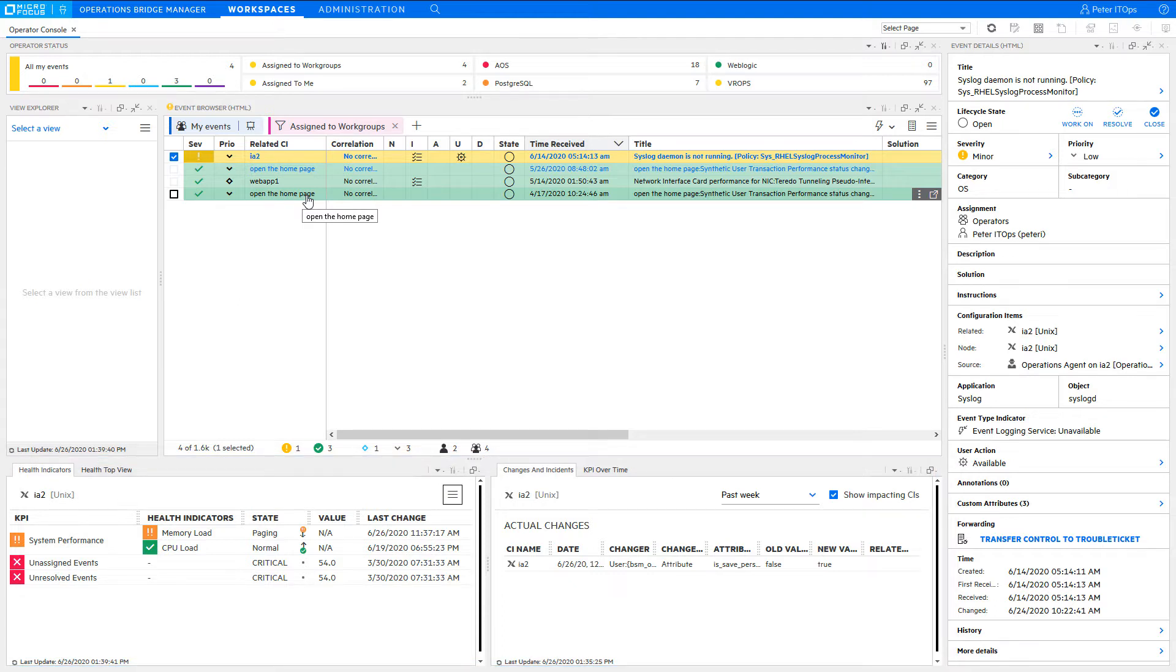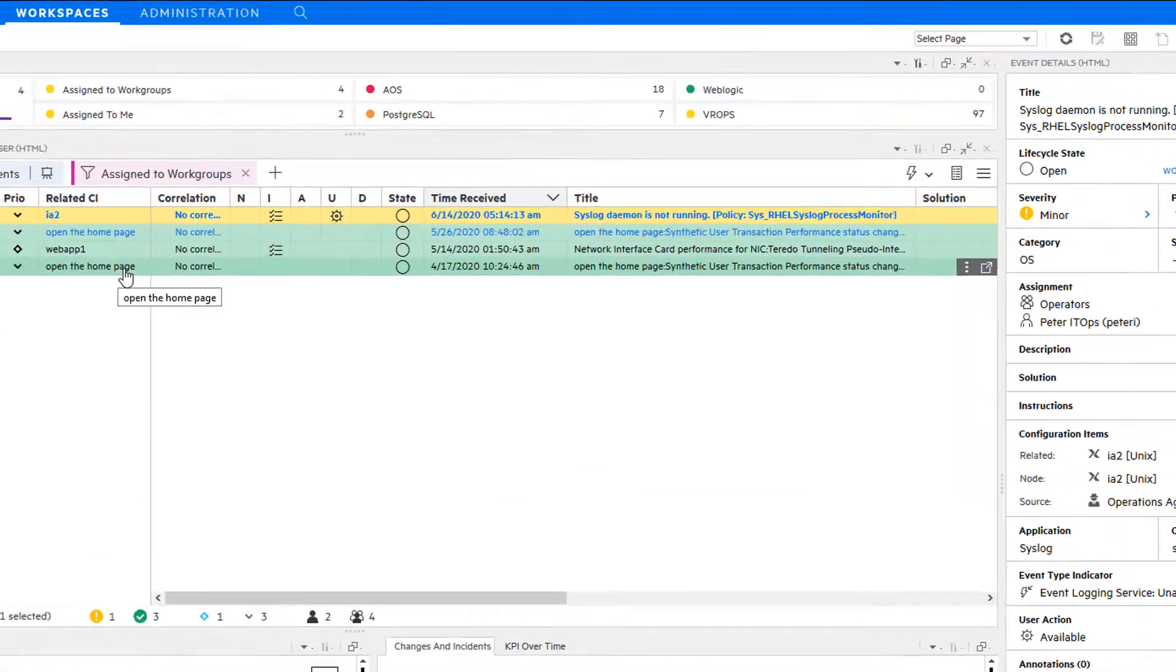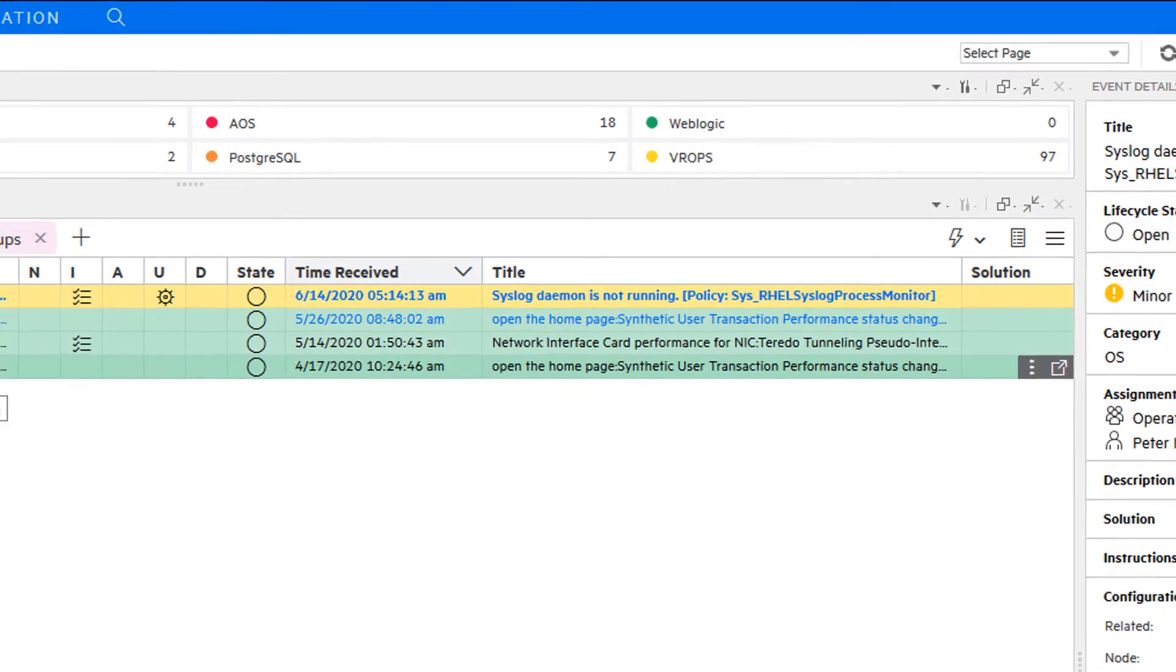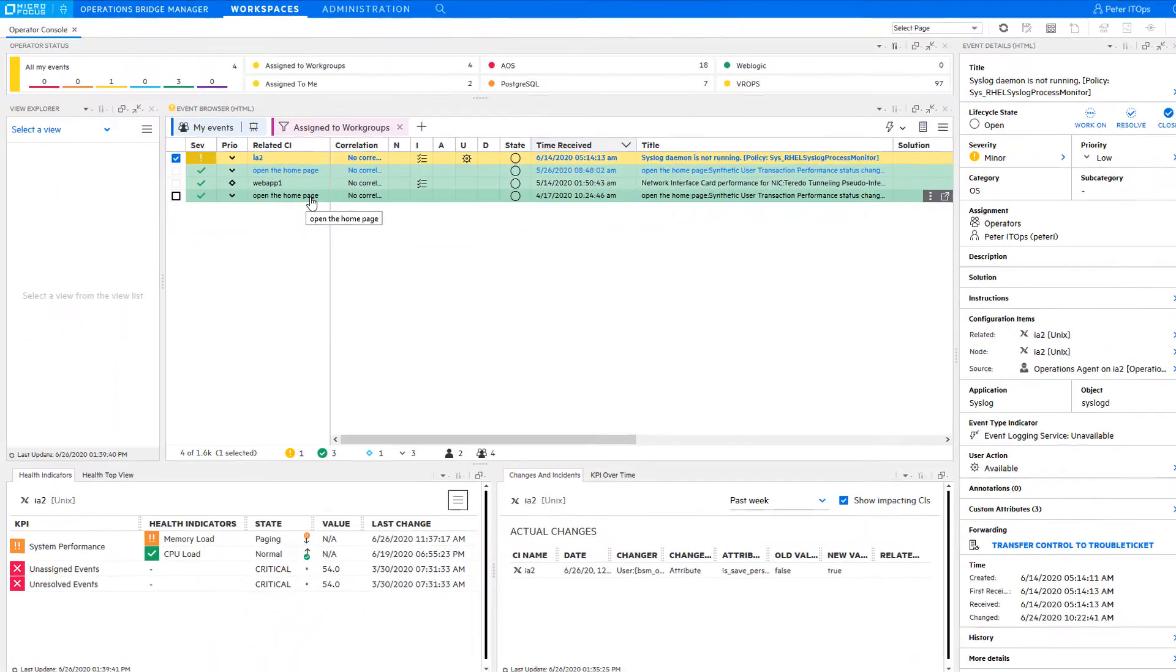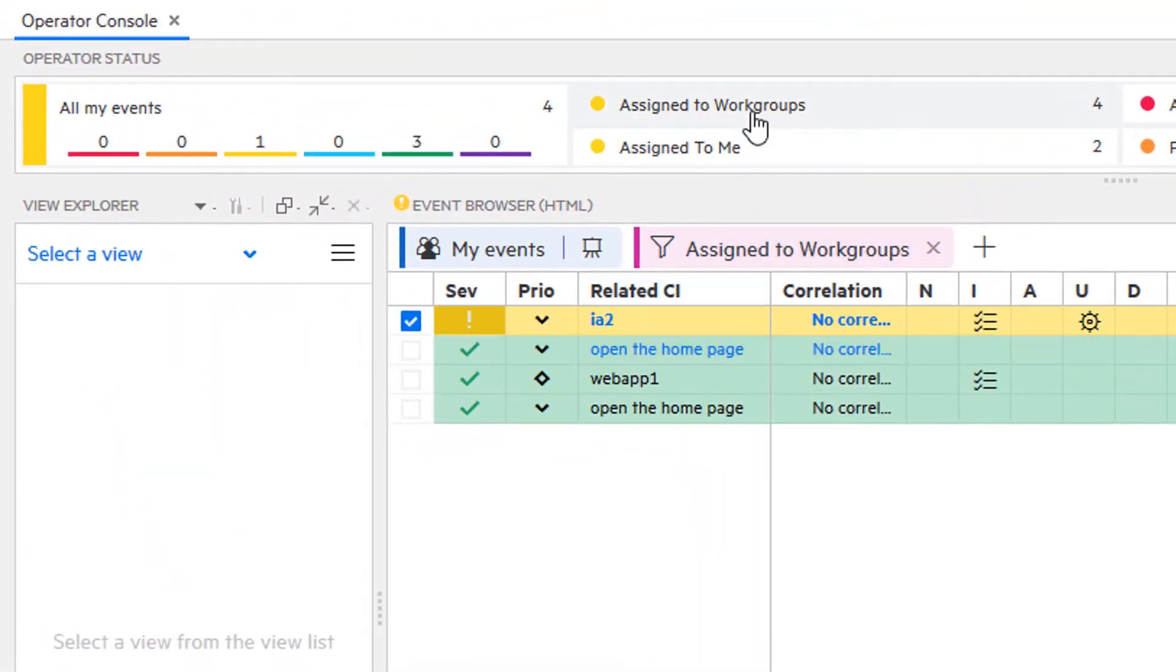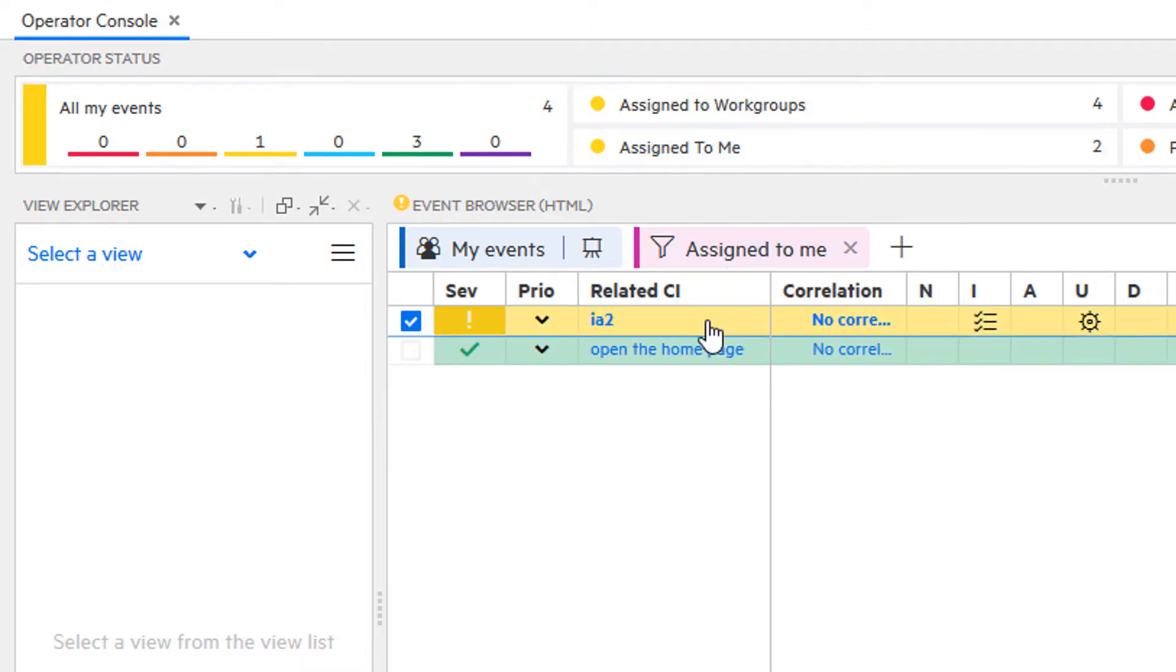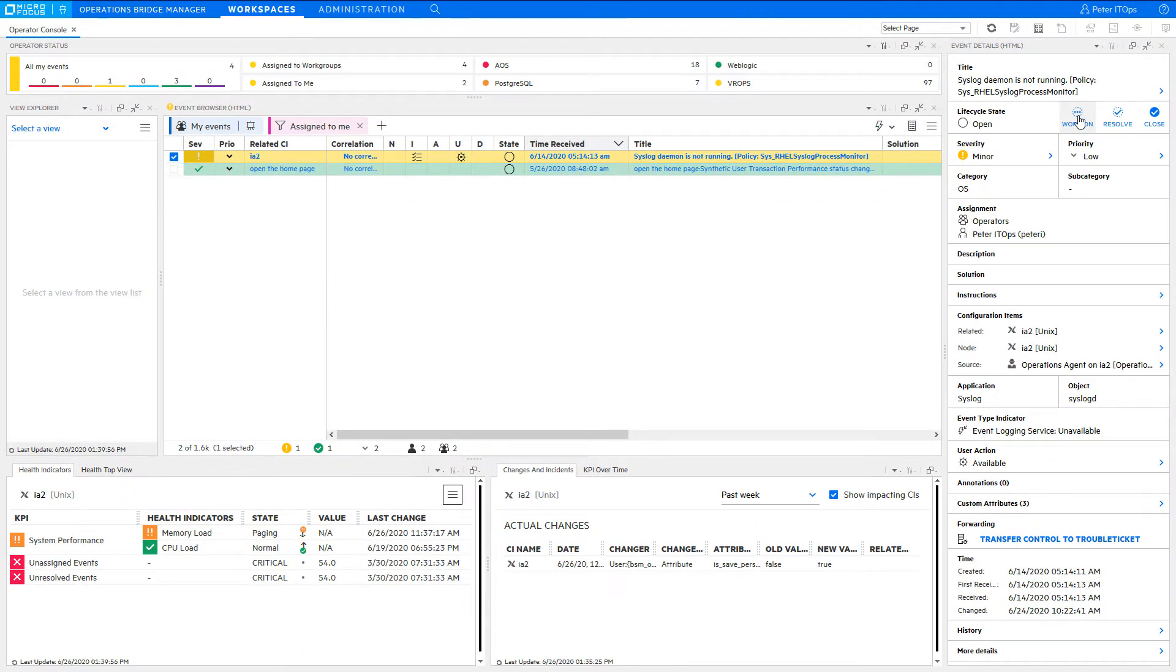Let's take the role of Peter, the operator who is together with other operators responsible for certain areas that you see in the monitoring dashboard component: AOS, which stands for Advantage Online Shopping, Postgres, WebLogic, and events integrated by the VMware vRealize Operations Connector, short VROps. There are currently four events assigned to your work groups and two events directly to you. Let's assume you should first process all events directly assigned to you.